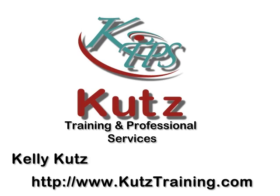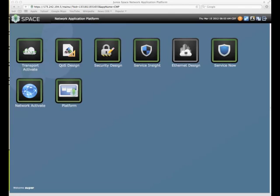Welcome to another video from Kutz Training and Professional Services. I'm Kelly Kutz and if you find this video helpful, you can find this and other videos at www.kutstraining.com. Welcome to our video on how to discover devices in JunoSpace.